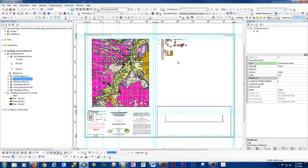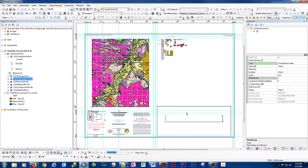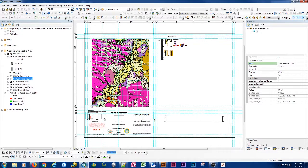One of the other things that we can do is once we have our correlation of map units that contains all of the map units that are on the map and in the cross section, we can have it generate our description of map units.